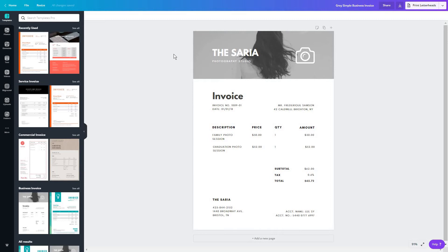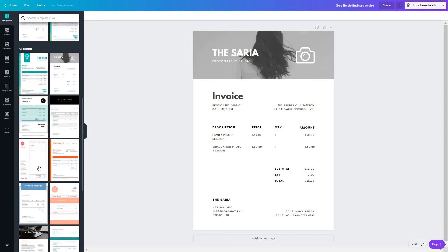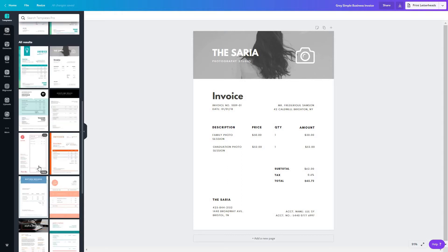Once the editor is open, in the left side of your screen, you will see a bunch of other options you can always choose from, whether you want a service invoice, a commercial invoice, or other types of invoices.